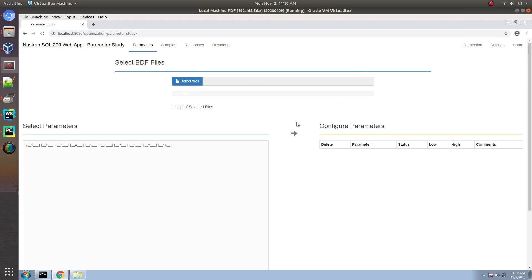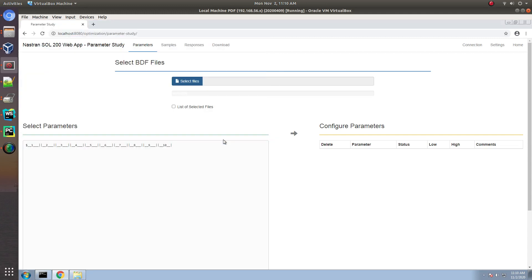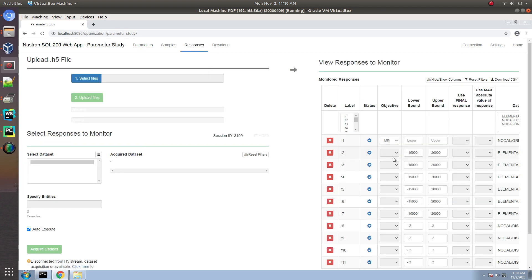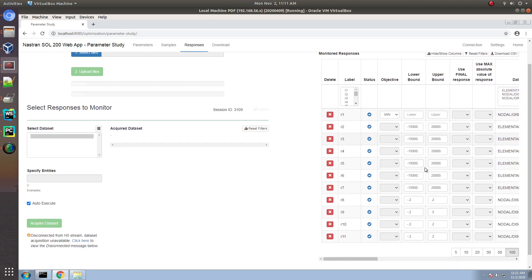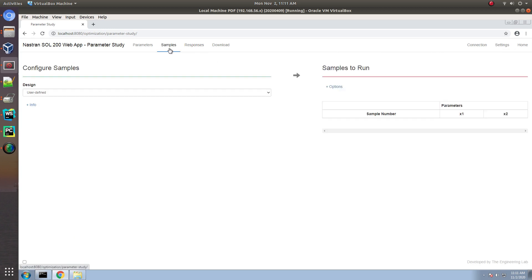Let's go ahead and start a machine learning job. Basically, start with any previous parameter study files. I am assuming that you have already configured your parameters with the lower and upper bound. I also assume that you've already selected your responses, your objective, and you've already specified the lower and upper bounds for the constraints.